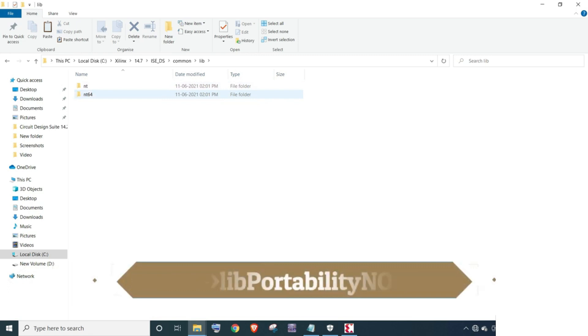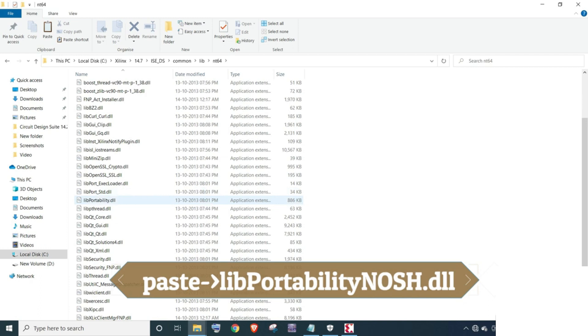Click on lib folder and go to nt64 folder. Right click and select paste option to copy the libportability.dll file here.